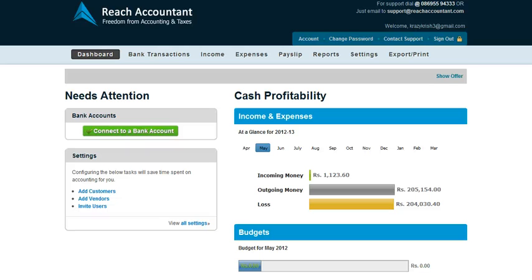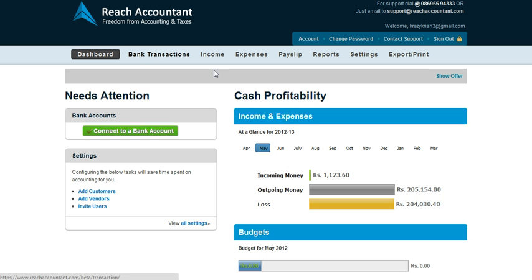Hi, my name is Robin and I'm going to show you how Reach Accounting could actually make accounting much simpler over your traditional accounting softwares. This is the page which you see as soon as you sign up, and it basically gives you a quick snapshot of your business and also gives you access to the whole menu.